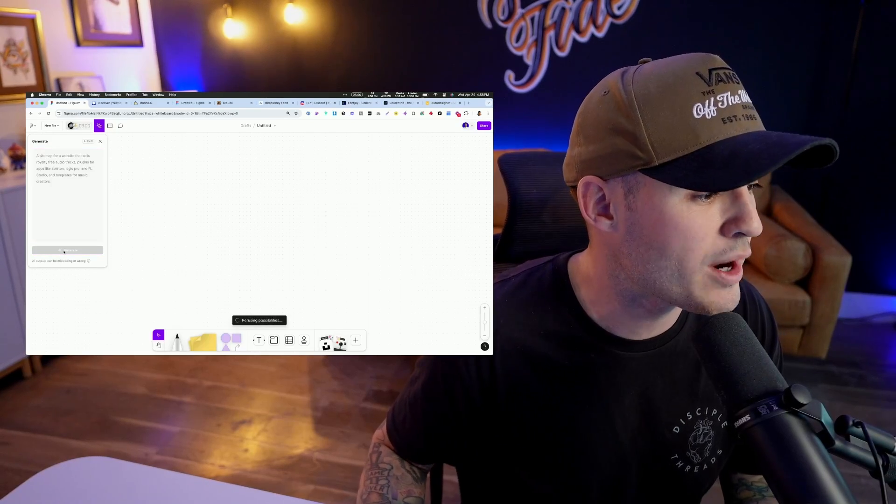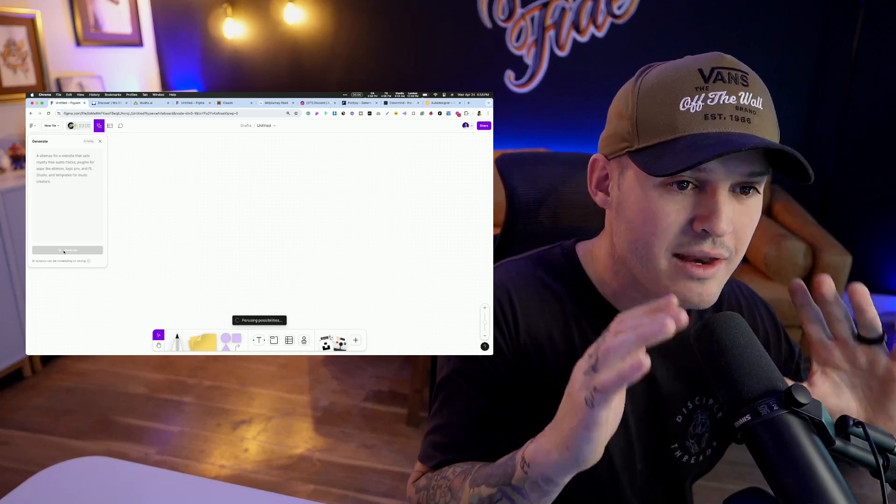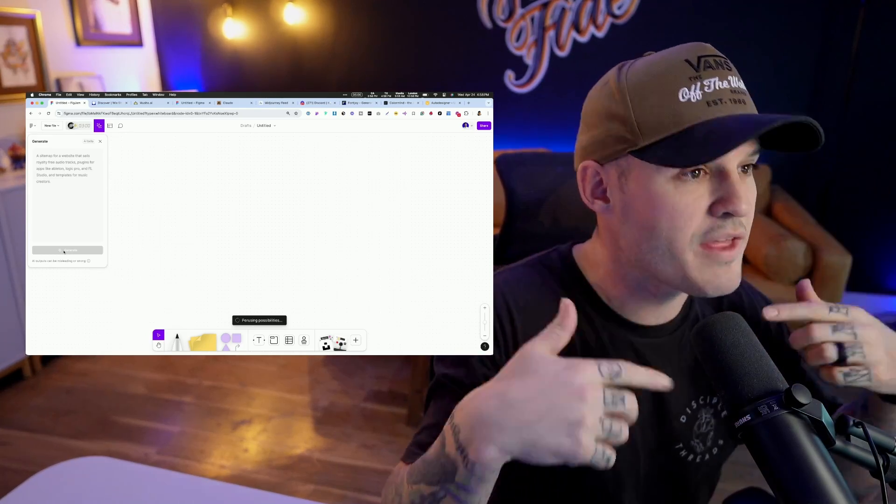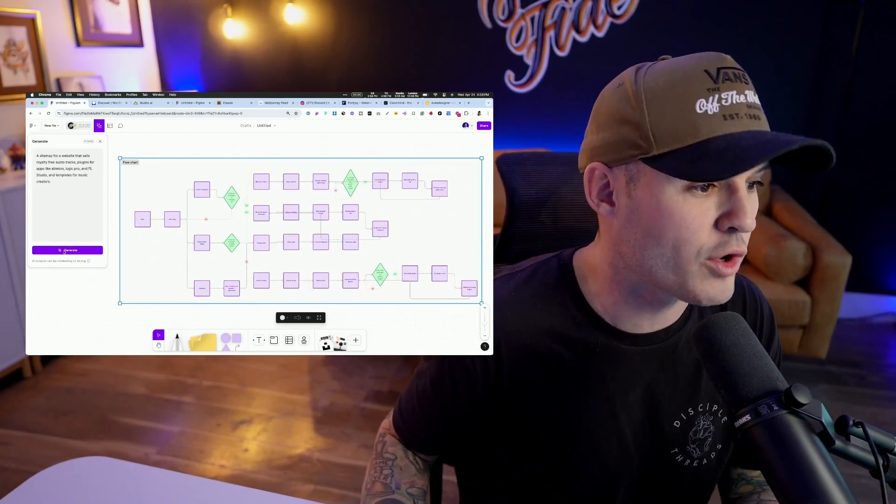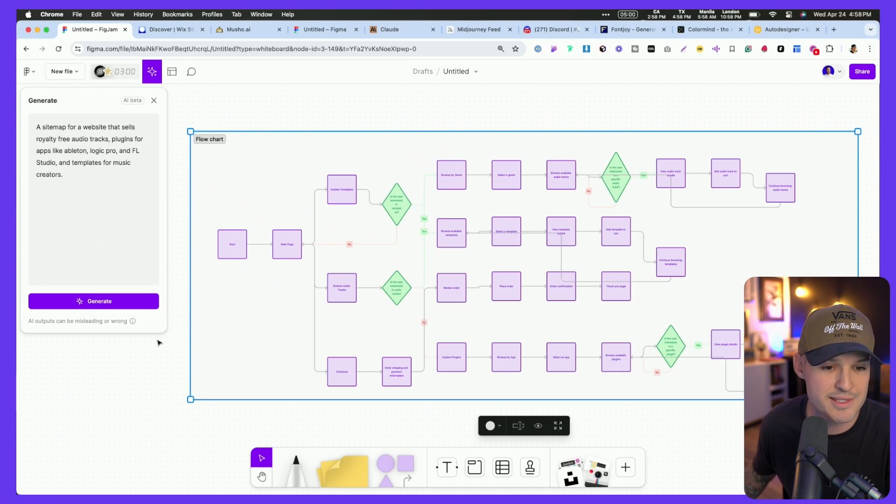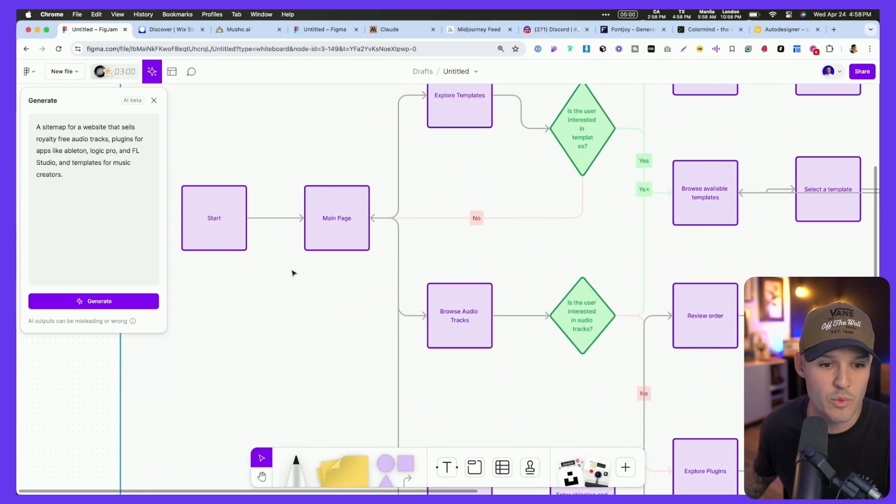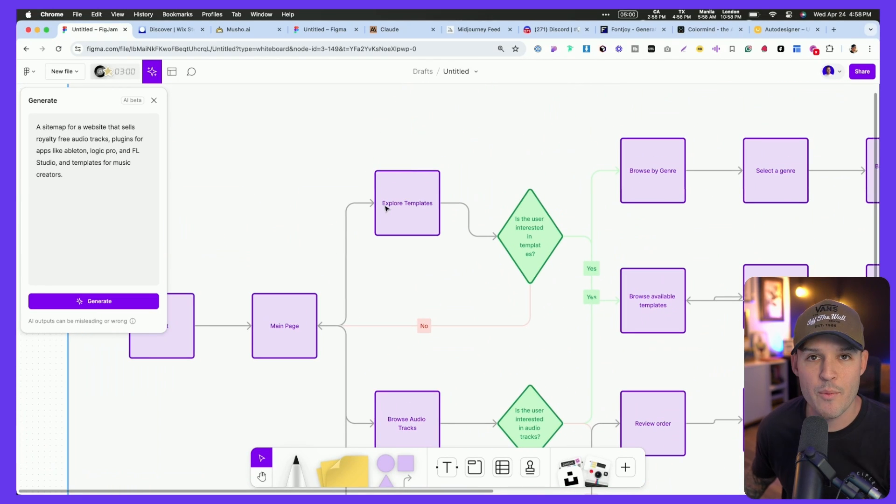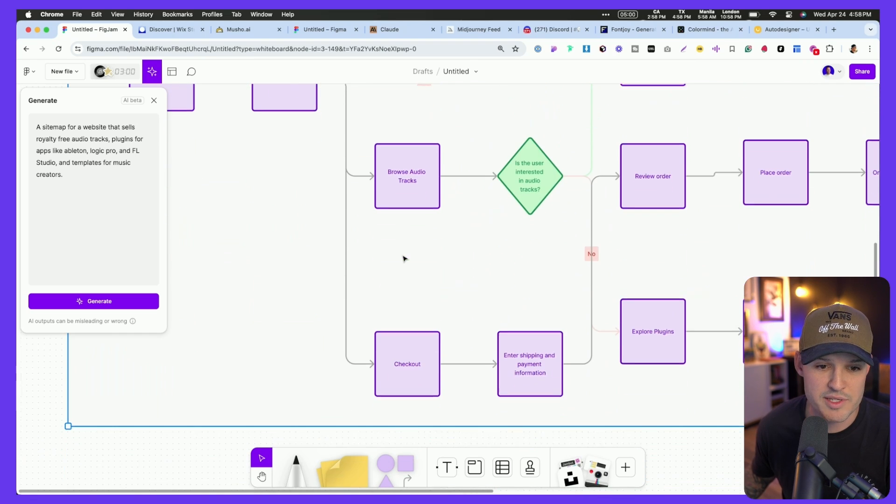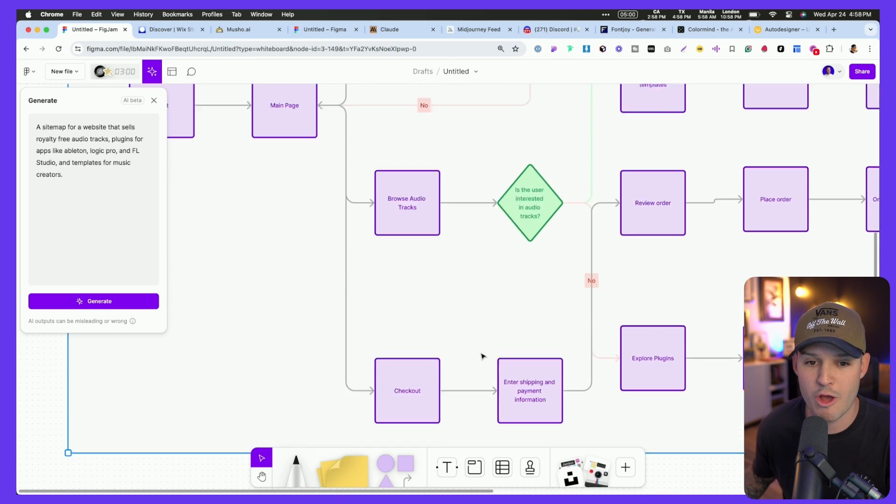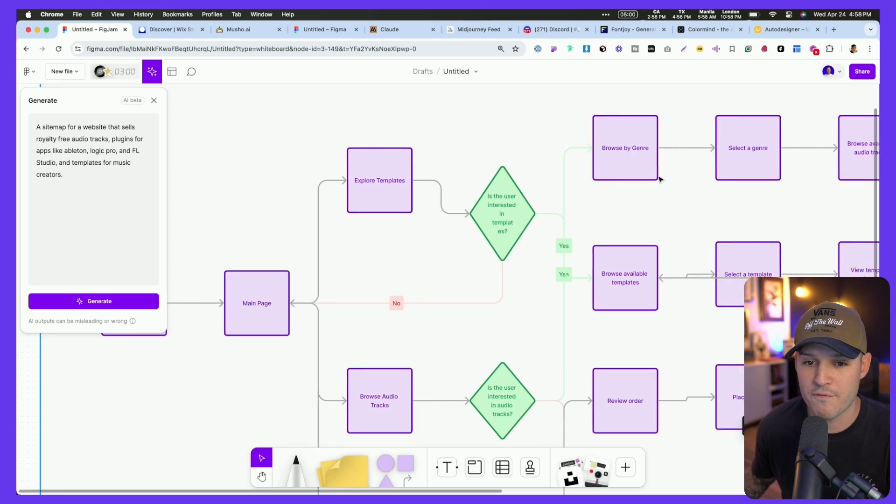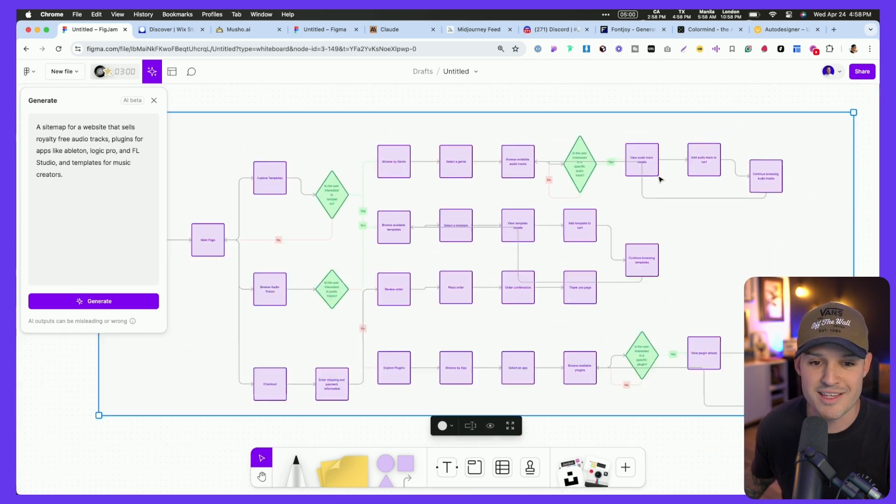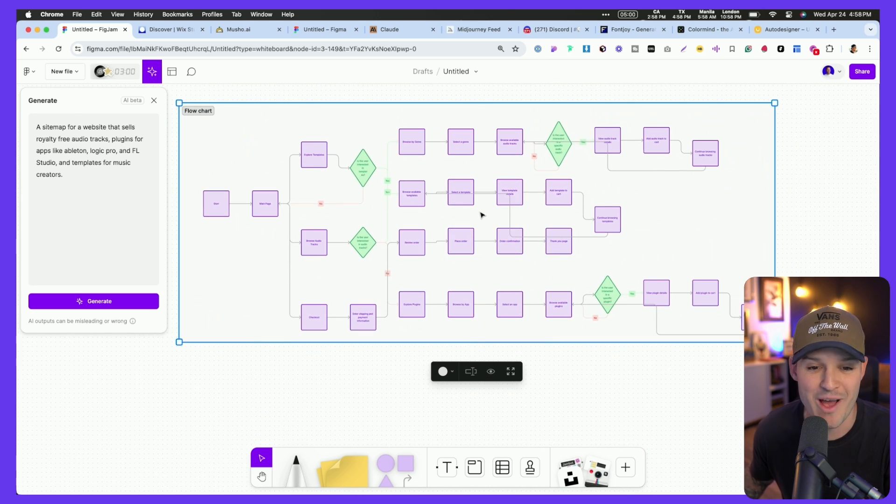And when I go ahead and press generate, you're going to see that Figma's AI is going to do all of that minutia, all of that busy work to create a really complex sitemap. So let's zoom in and see what it gave us. Here's the main page, and we have a couple of different options, exploring templates, browsing audio tracks, and then maybe going to the checkout page. And on that, we have all the information architecture that is actually corresponding to it.